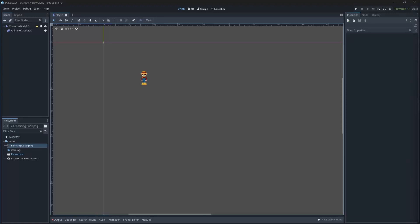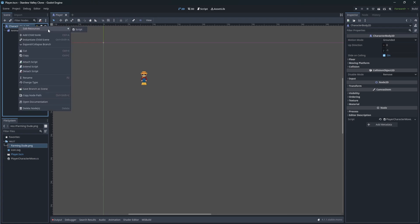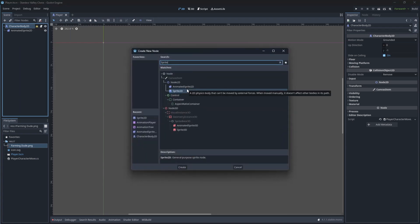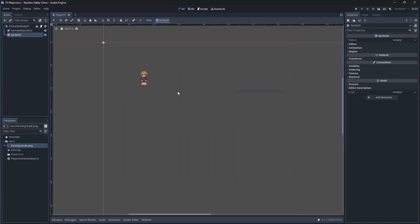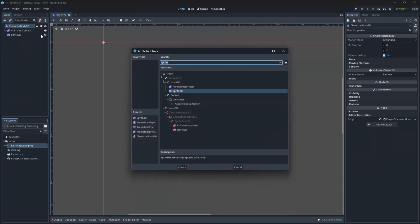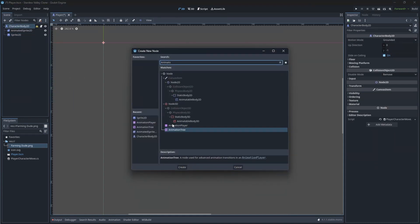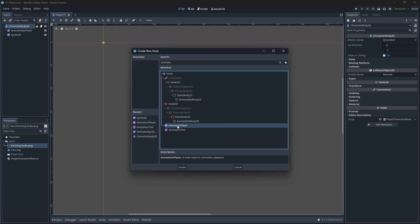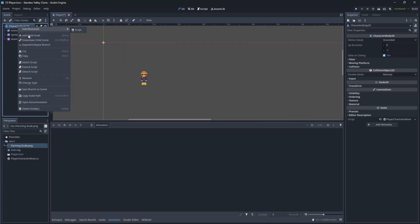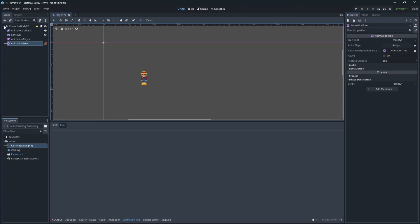Today we will animate our character and take the direction of movement into account. To properly animate our character we will use Sprite2D, AnimationPlayer which will play the selected animations, and AnimationTree which will select the animation to play based on conditions we will set up later in this episode.